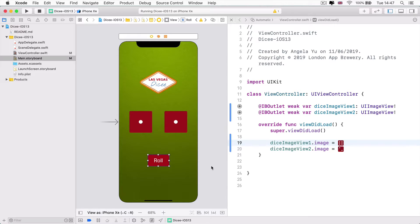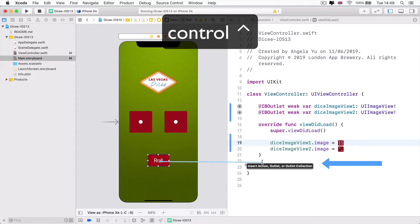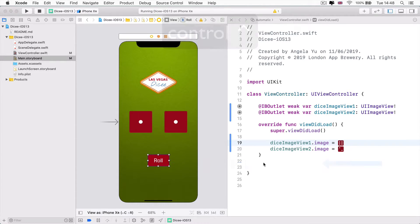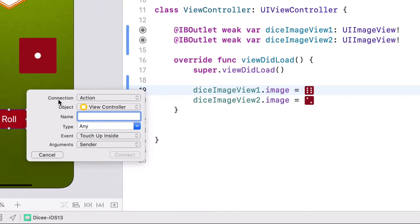To achieve this, we have to create a different kind of link, but the process is pretty similar. We hold down the control button, click and drag, and I'm going to drop it right here just above that final curly brace. When I let go, notice that the connection type is usually automatically selected as an action. This is because the roll button is a button, so the natural connection you would want to create is an action.